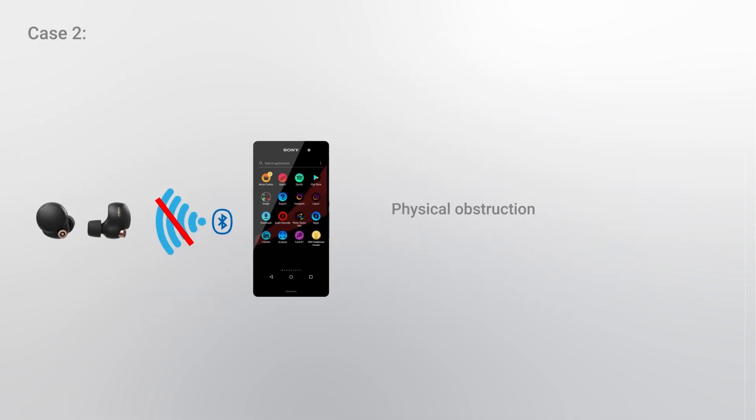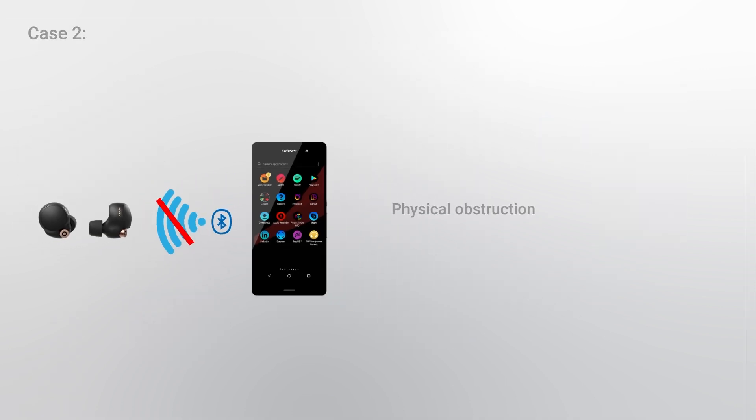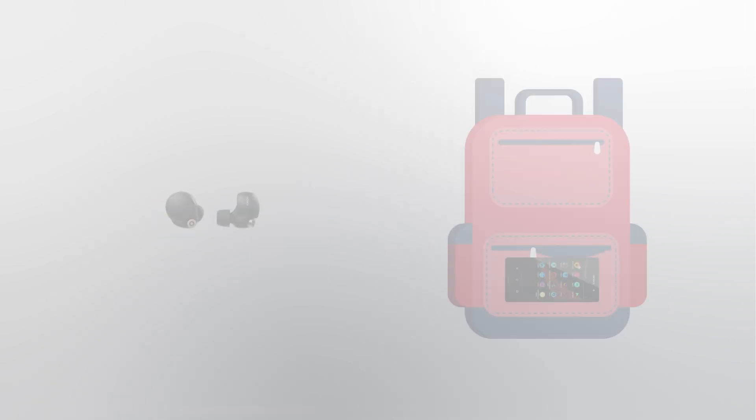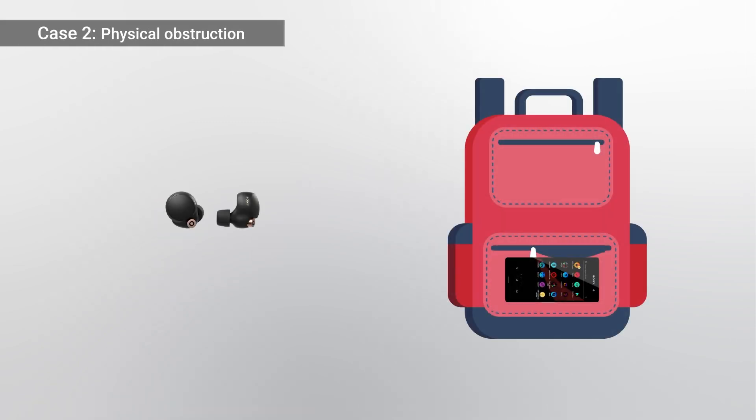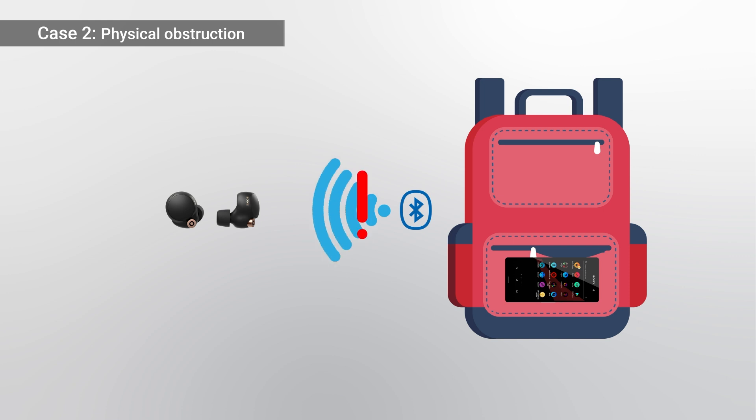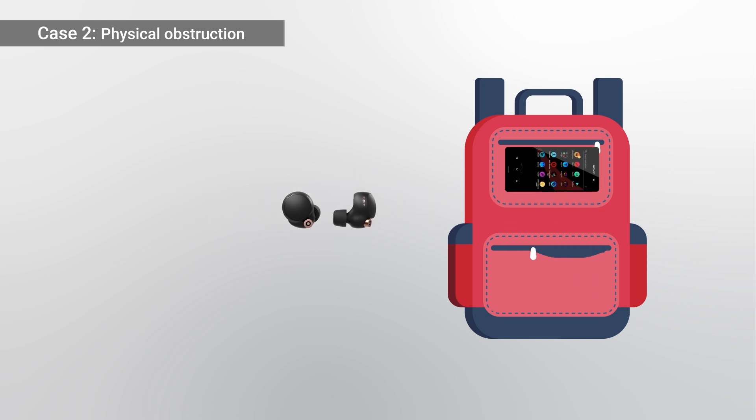Case 2: Physical Obstruction. Signal drop while using the Bluetooth device in the pocket of the chest or pants, or a bag while listening to audio. To prevent this, place the unit or connected device closer together.